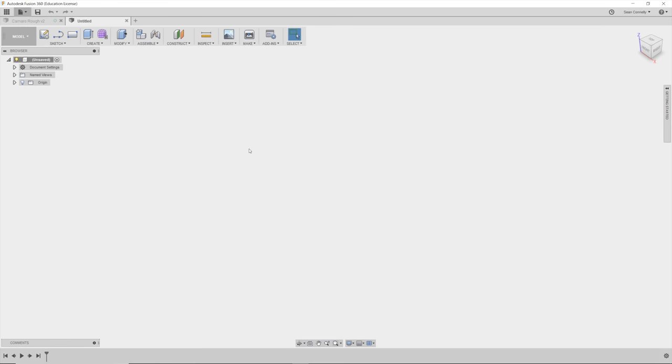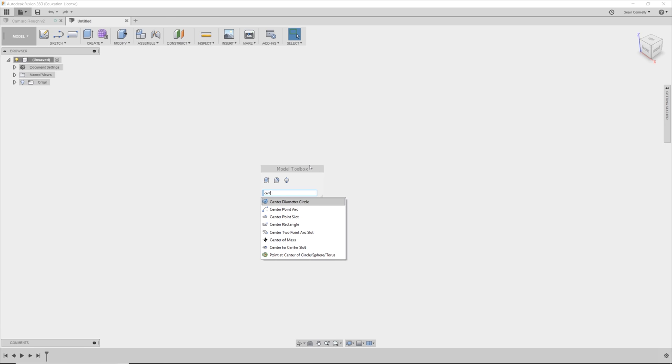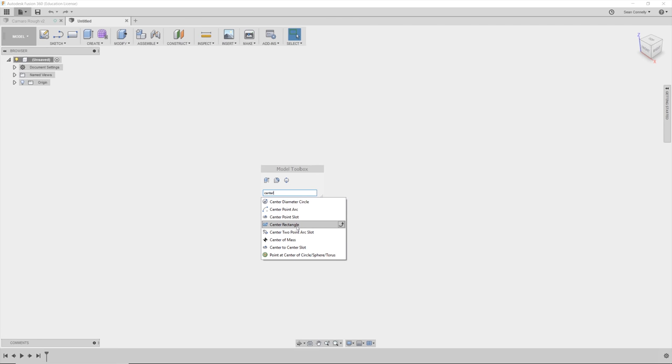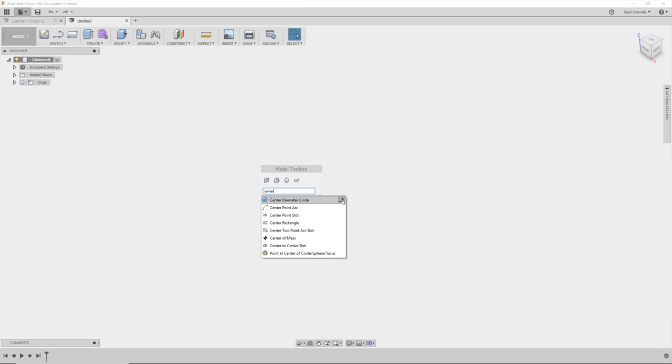Now that we're in Fusion 360, the first thing that I like to do is set up my shortcut menu and add things I'm going to be using in the design. The S key brings up your model toolbox. I'm going to be using the center rectangle tool, so I'll add that. The center version of each tool expands from center. To find what you're looking for, just type out the name and click the arrow to the right to add it to the menu. I'll also need the center diameter circle.